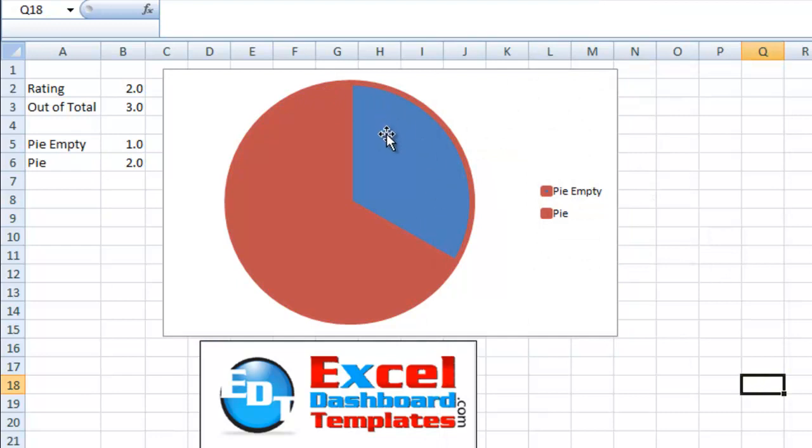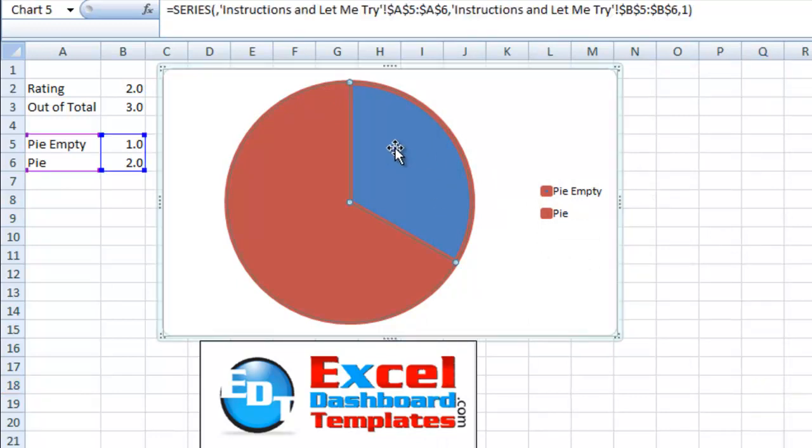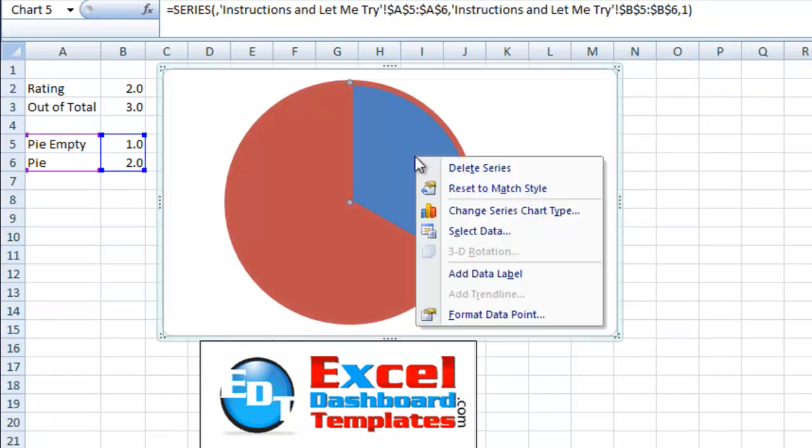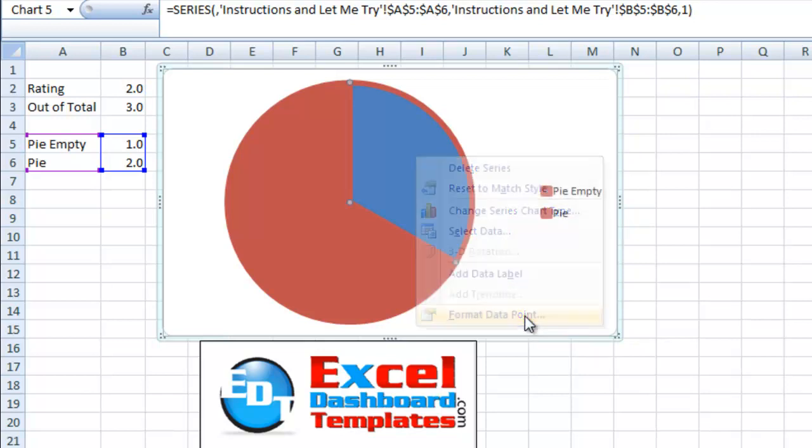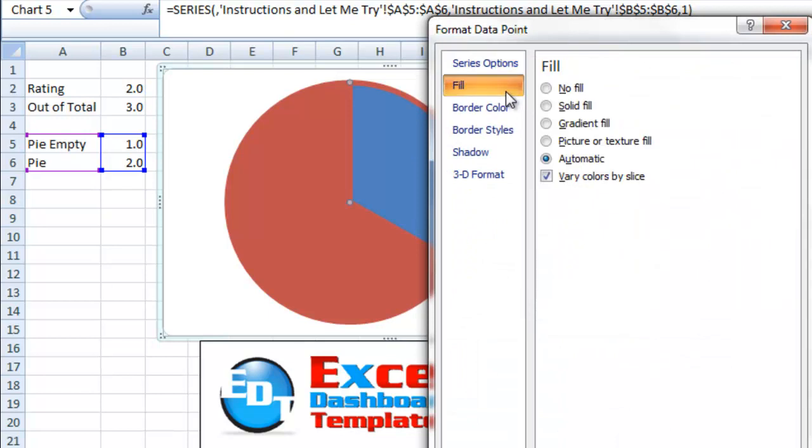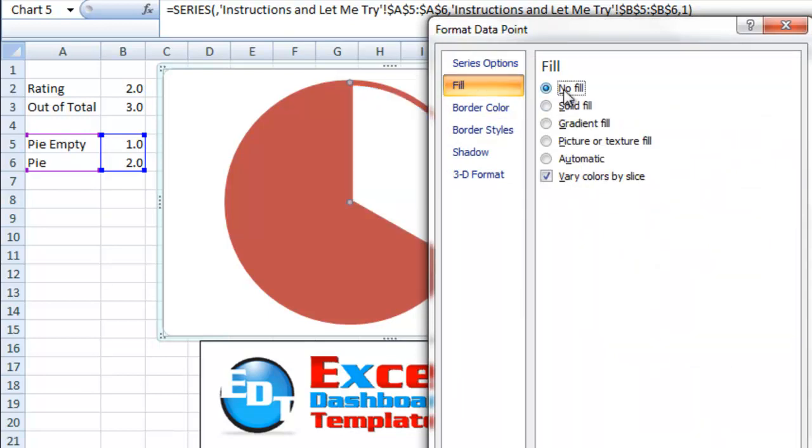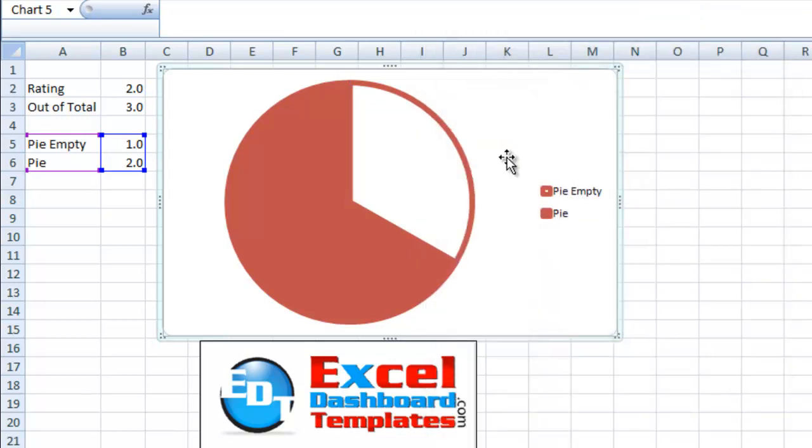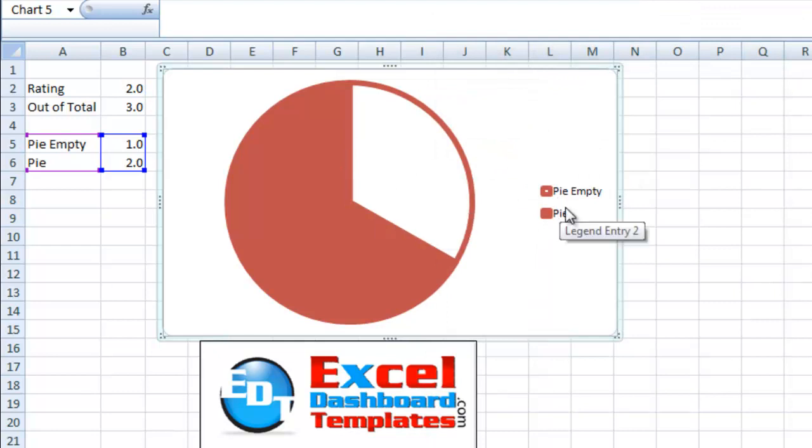And now we're going to create the empty space. I'm going to click in my chart. I'm going to click on that pie empty again a second time and then right click. And you now see it says format data point. I'm going to click on format data point. And I want to change the fill of this data point. I want to change it to no fill, so it's going to be blank or empty. Click on close. And you can now see we're getting pretty close to the final chart.